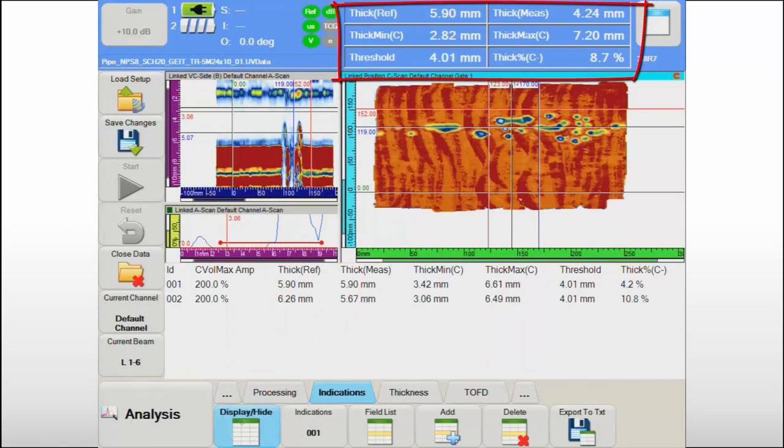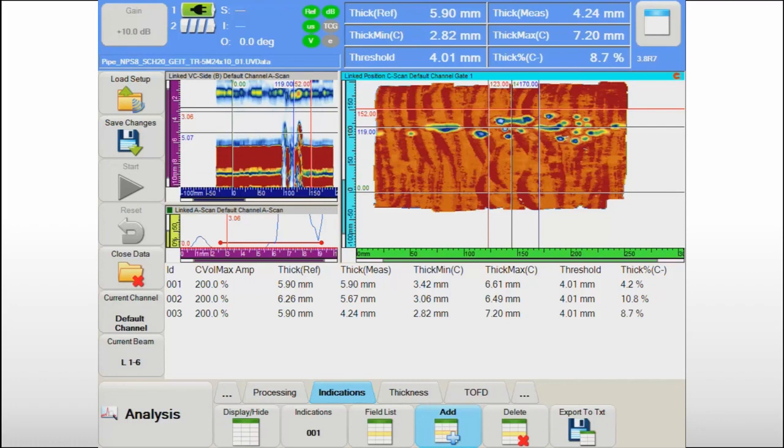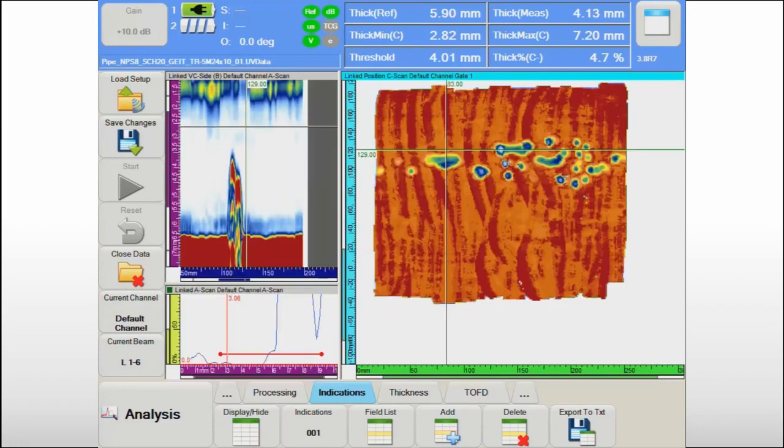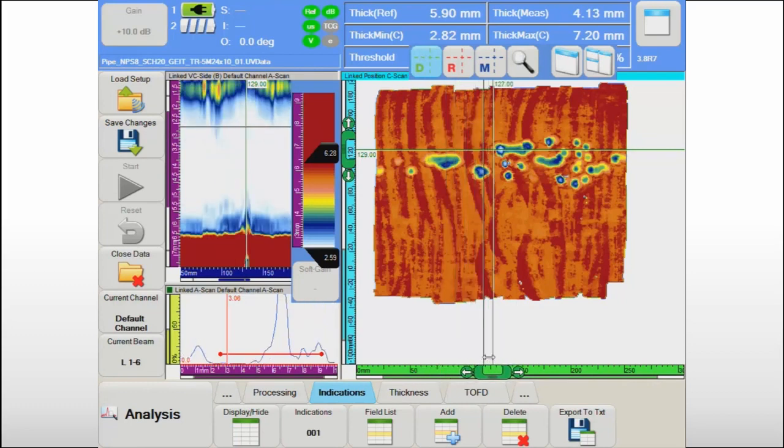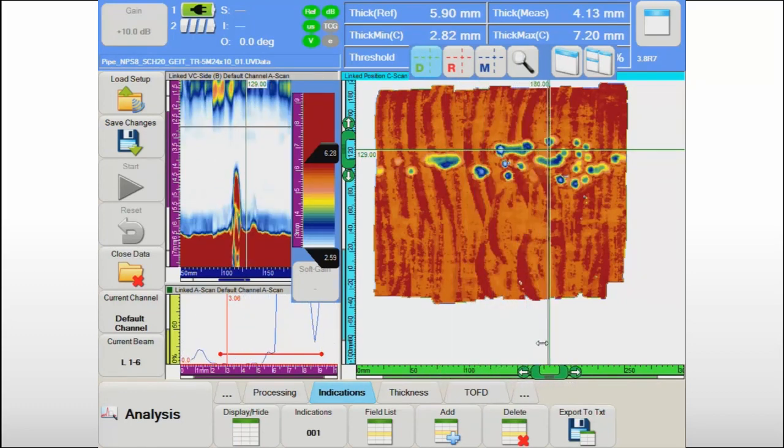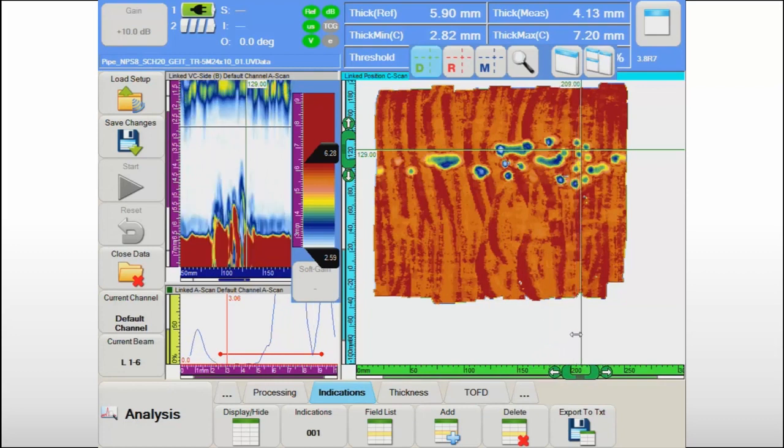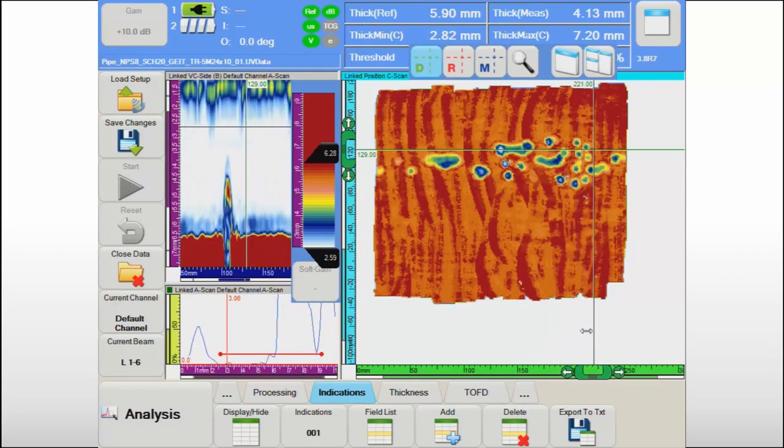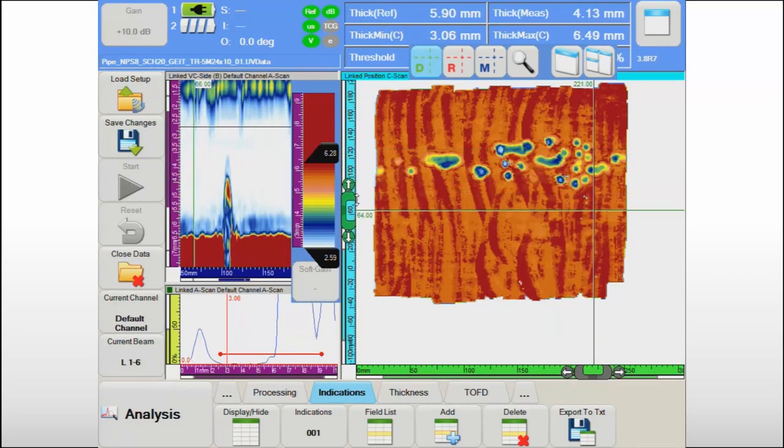The operator can also use the cursors to measure the remaining wall thickness in specific locations. As the cursors are moved in the C-scan view, the corresponding A-scan and B-scan data are automatically visualized and can be used for more detailed characterization of specific indications.